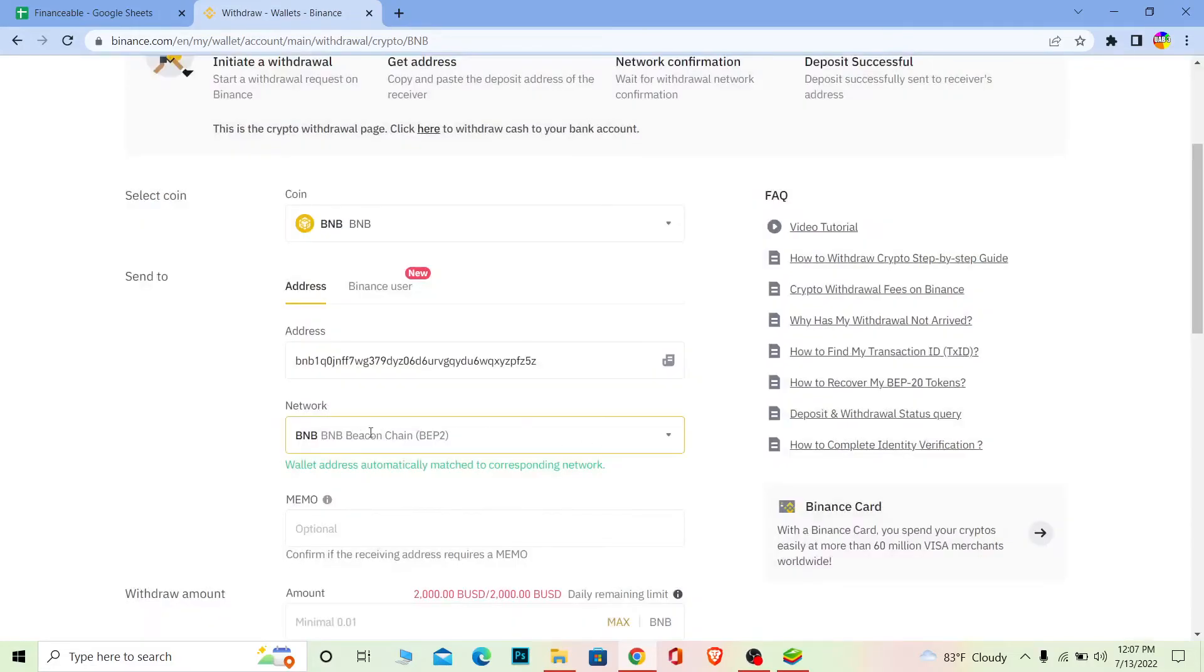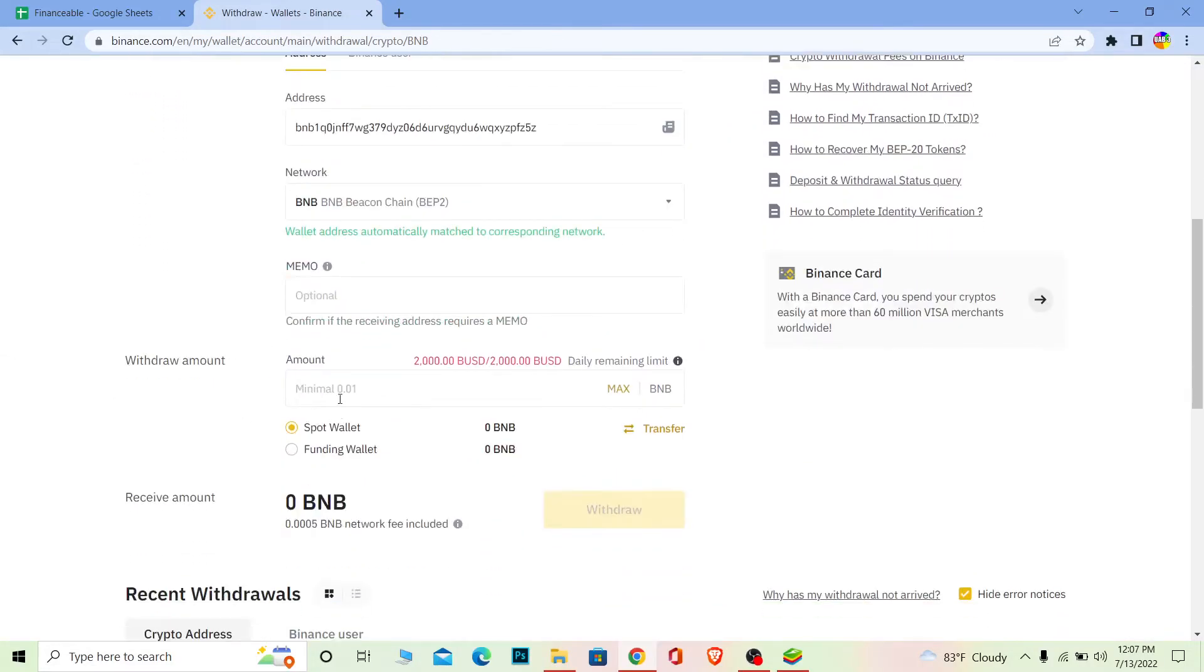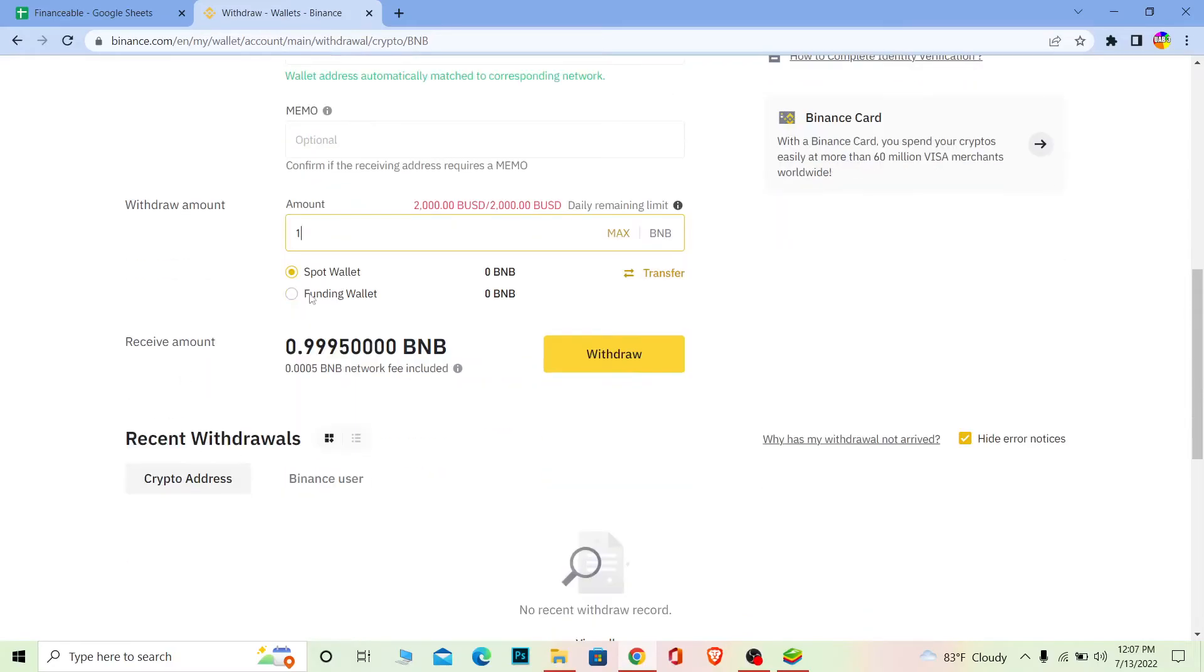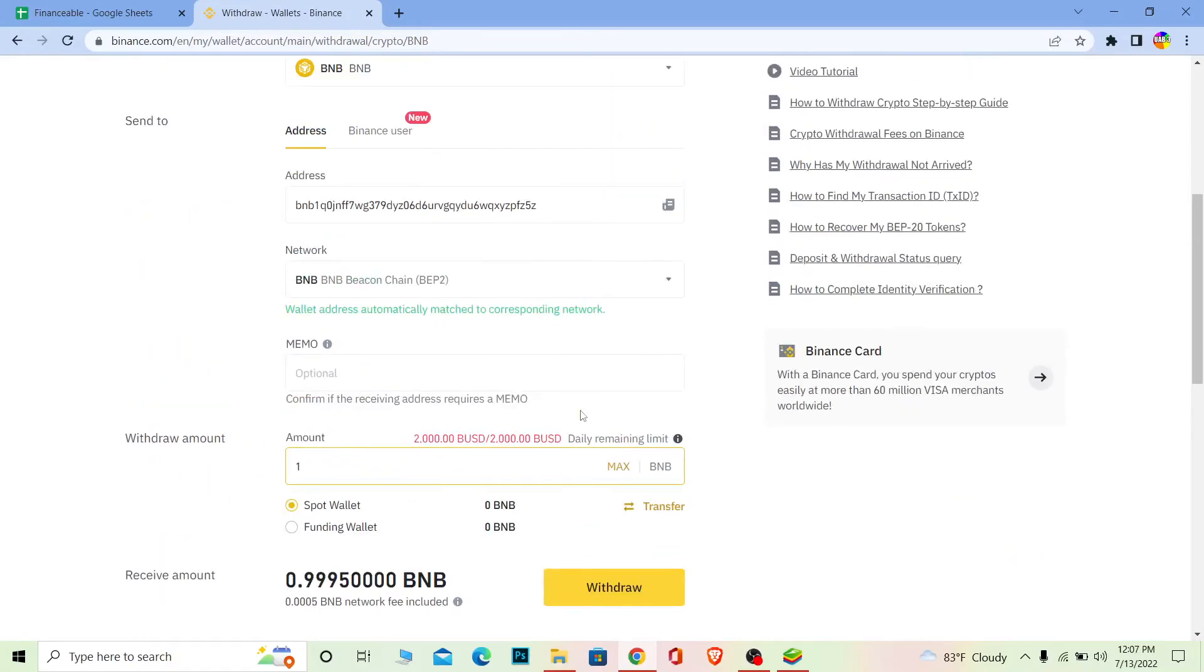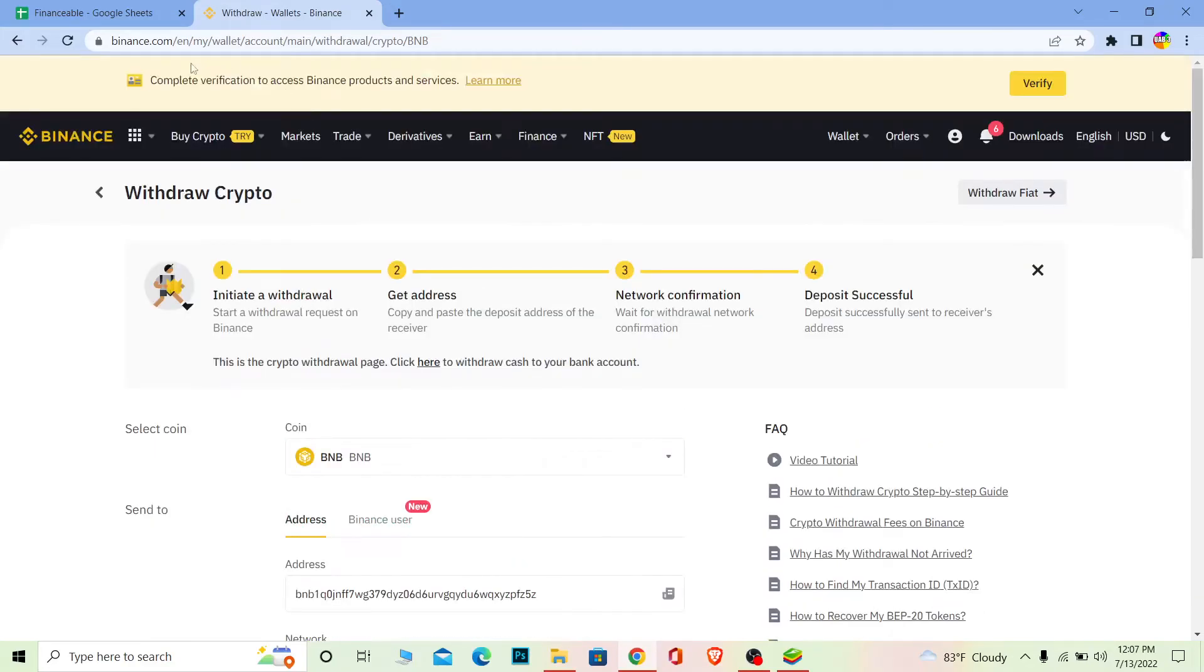Once you paste it, click confirm. Your network will be chosen automatically. Enter the amount of BNB you want to transfer. You can choose which wallet to use: Spot or Funding. After you choose, click Withdraw and that amount of BNB will be transferred from your Binance into your Trust Wallet.